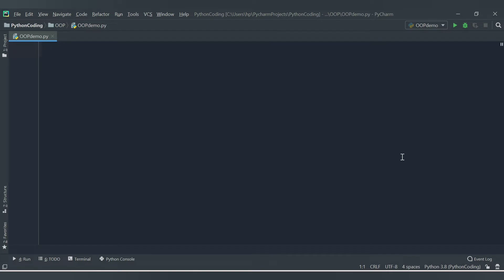Hello friends, welcome to CodeCrush Coding. In this video we are going to create a class with instance attributes. We have already covered a detailed video on object-oriented programming in our Python tutorial for beginners playlist. In this video we are just creating the class and its instance attributes as an exercise. An instance attribute is anything declared inside the class which varies across different objects of that class.